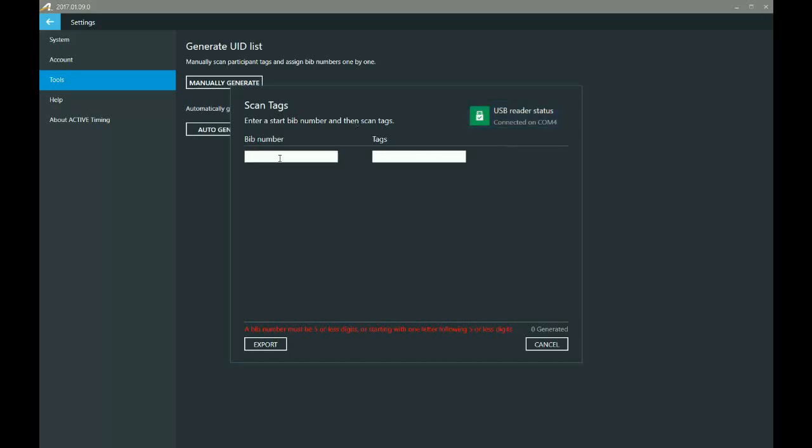Now if yours doesn't connect, go ahead and make sure that you've got it plugged in fully into the USB port and make sure that the computer has recognized it. We'll troubleshoot that a little bit more in depth in another video, but for the time being, we're just going to assume that you've got it good to go and we're going to show you how to scan tags.